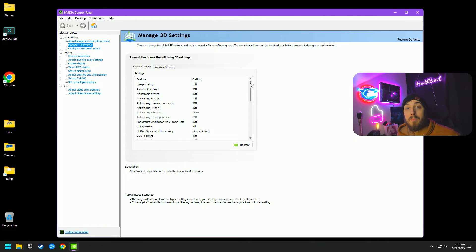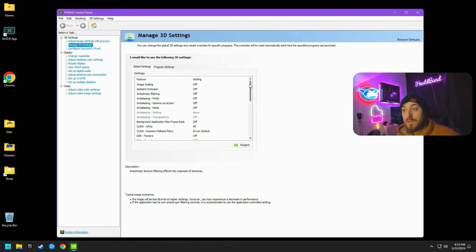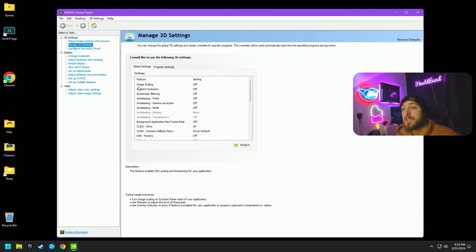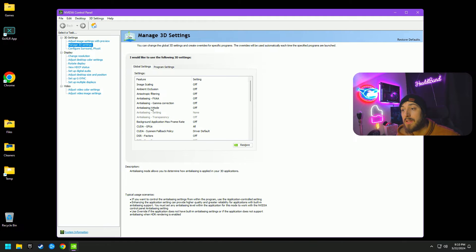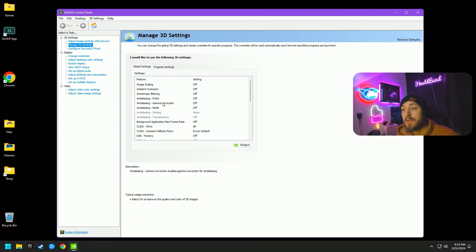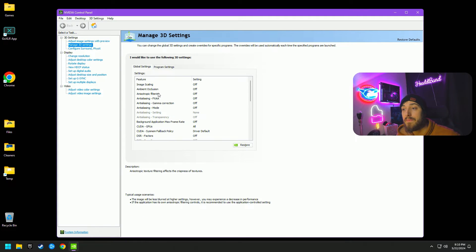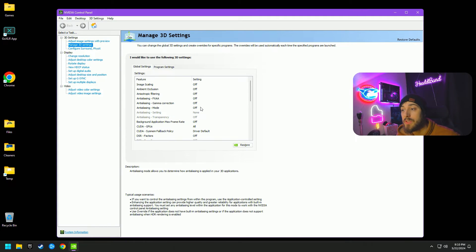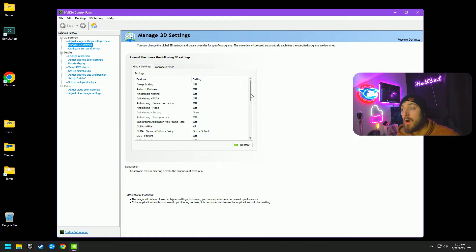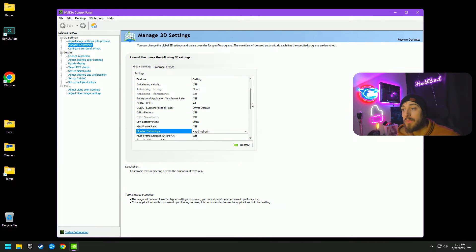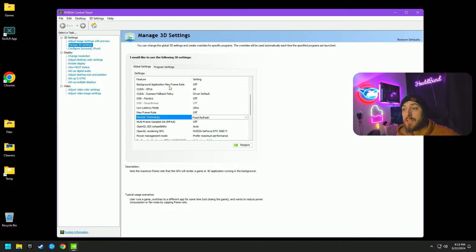The first thing we're going to select is Manage 3D Settings, and these are the most important. You can pretty much just copy these over. There's a few that I'm going to talk about, but to start with image scaling all the way through anti-aliasing mode, gamma correction, FXAA filtering, and ambient occlusion, all of these are going to be off.